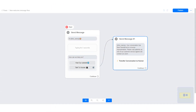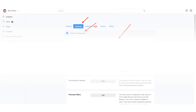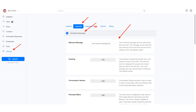First, you need to create your welcome message flow. You can edit the generic welcome message flow to suit your business needs, or create your own flow from scratch. After creating your welcome message flow, go to settings and set the flow as your Facebook Messenger bot welcome message. Let me show you.